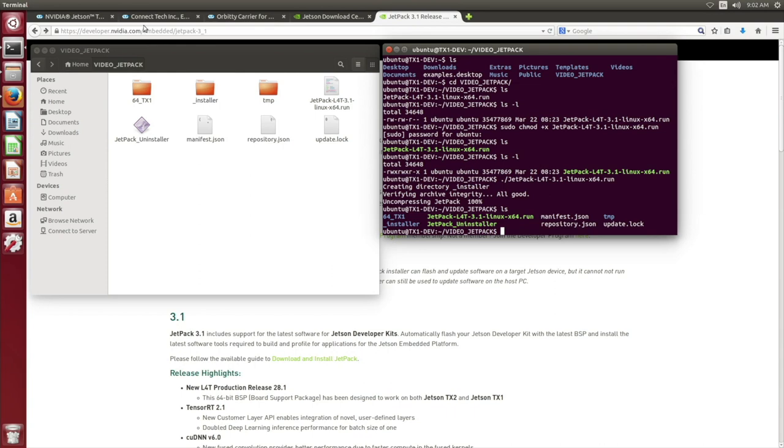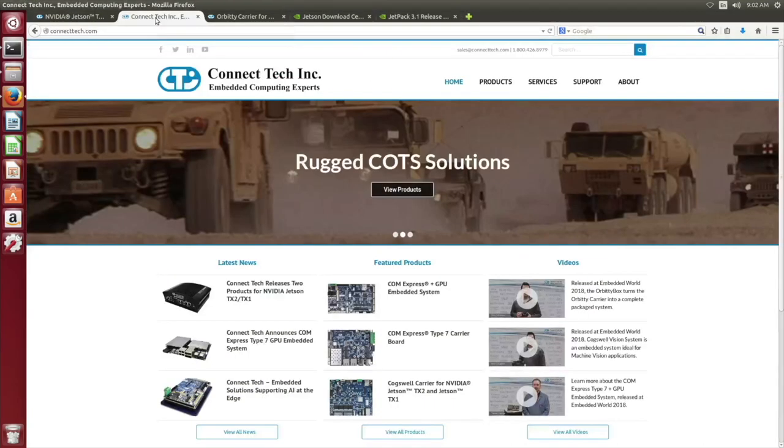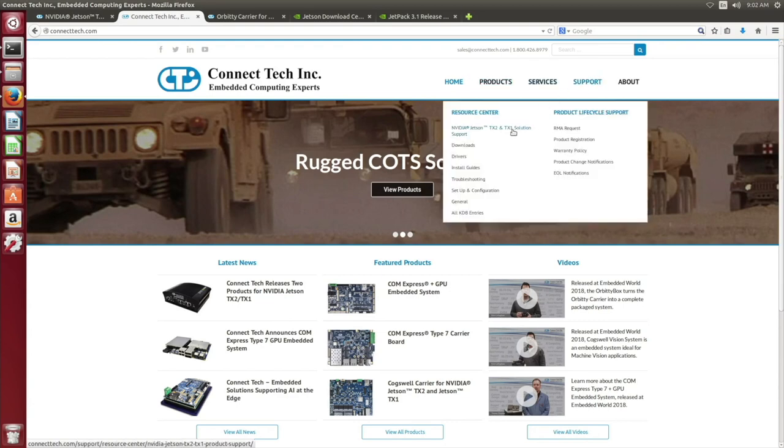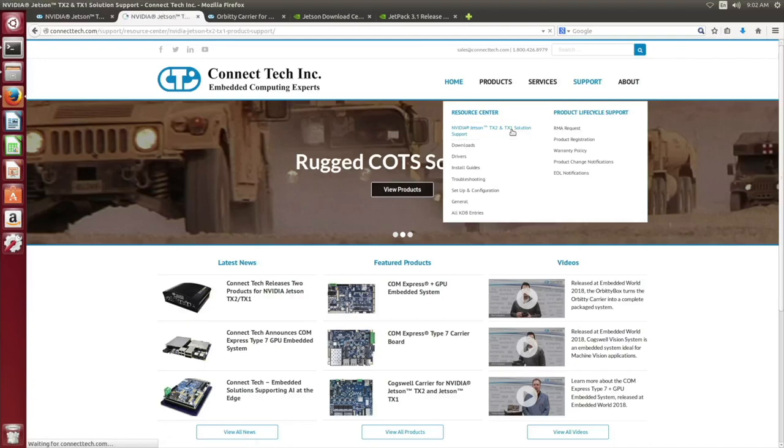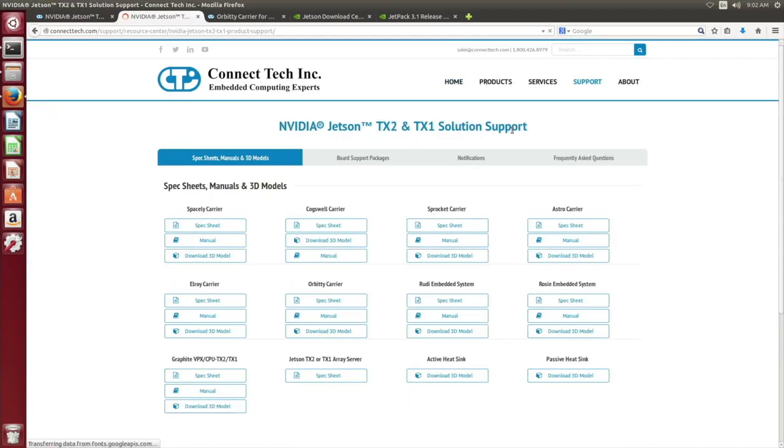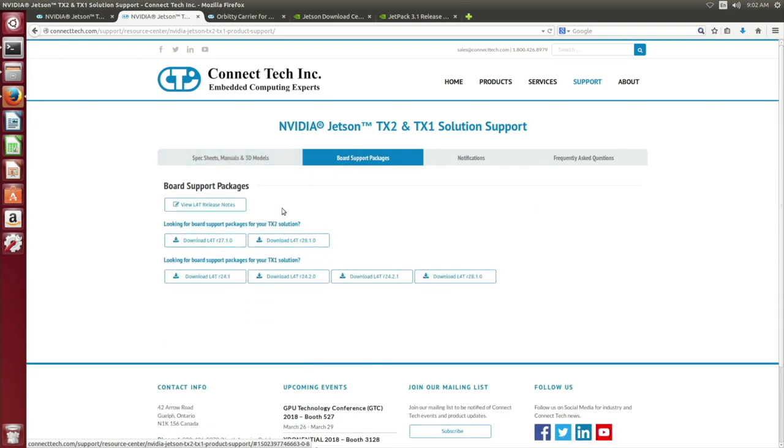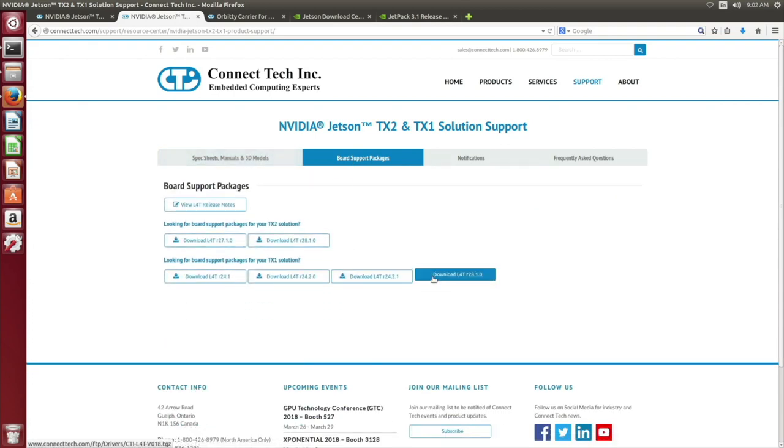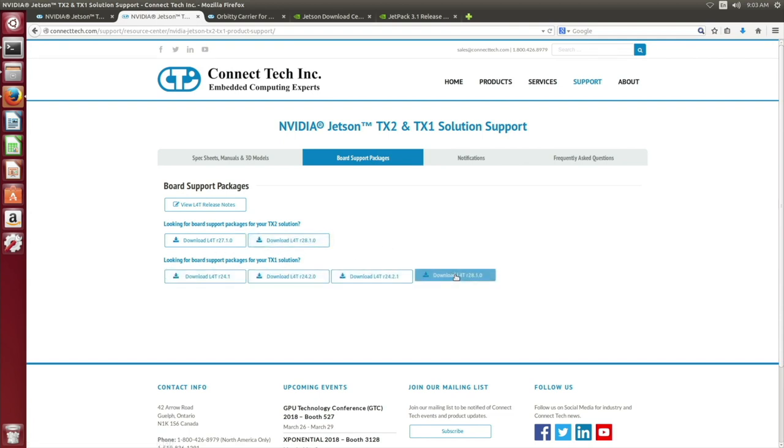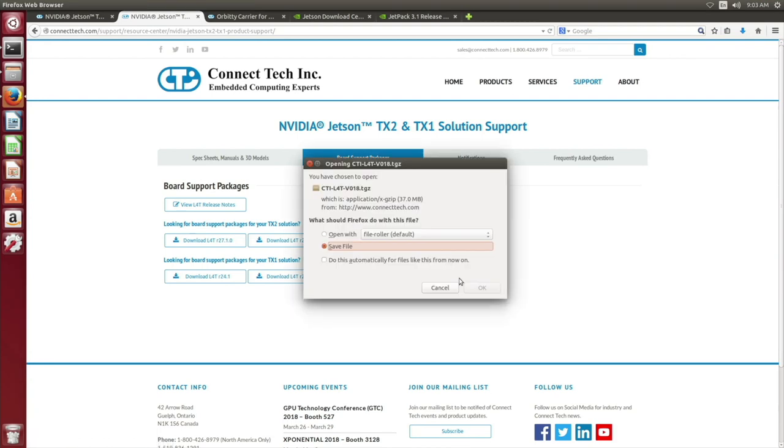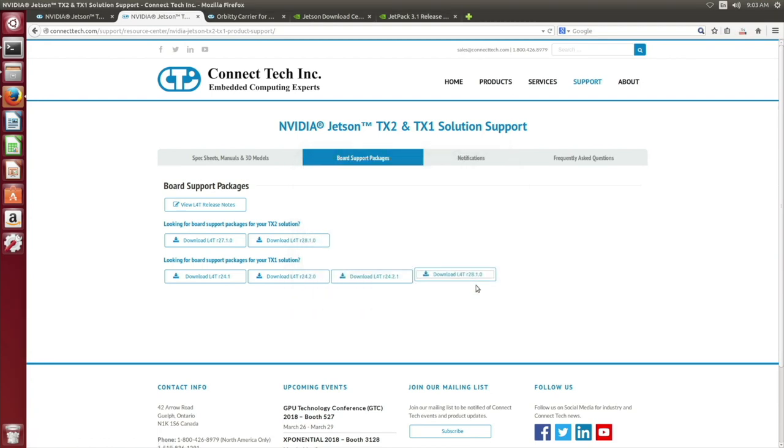Now that we have the Jetpack installed, we can proceed back to the internet browser to the ConnectTech homepage. Under support, select NVIDIA Jetson TX2 and TX1 solution support. Please proceed to the board support package. For our installation purposes, we are going to install TX1 solution. We have several L4T board support package releases. For this installation, we are using the L4T 28.1.0. Download this pack. This file will be saved into your downloads folder.